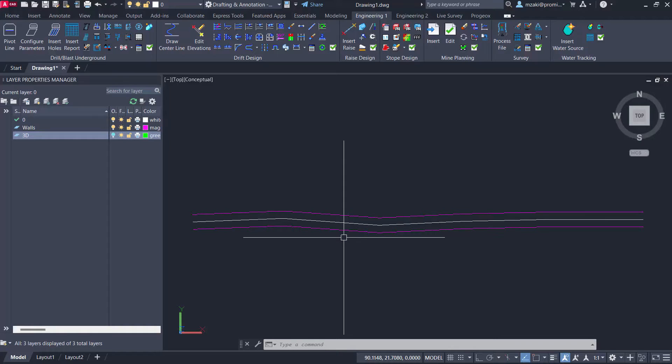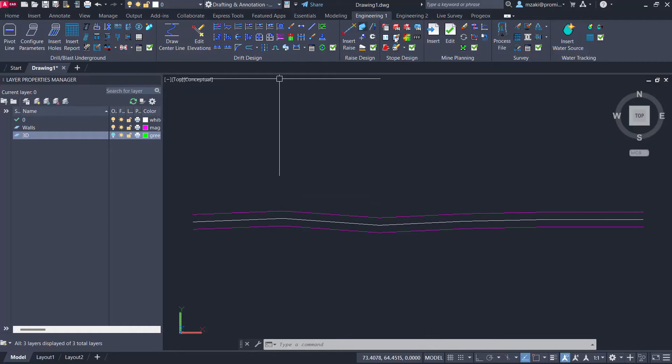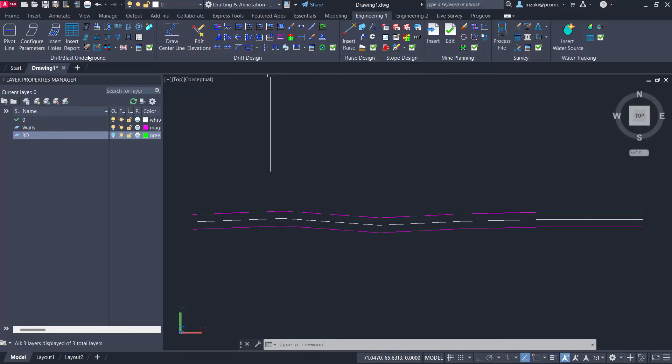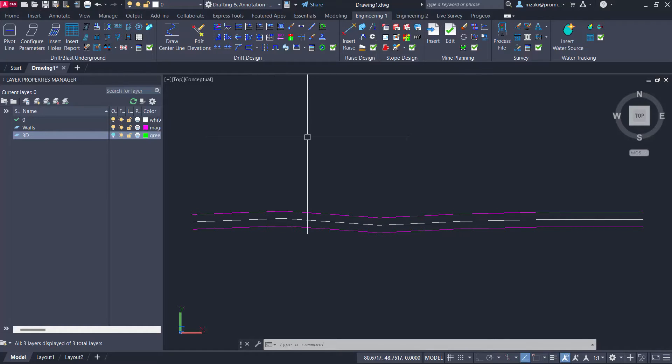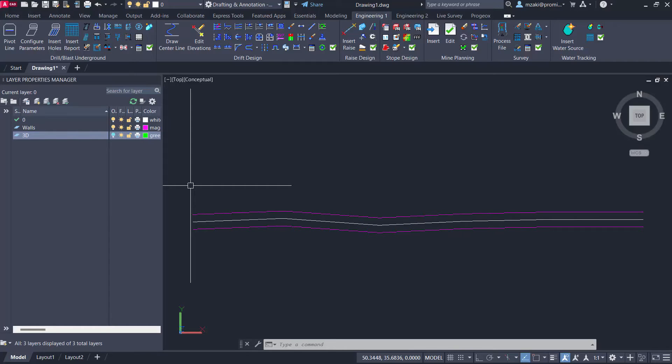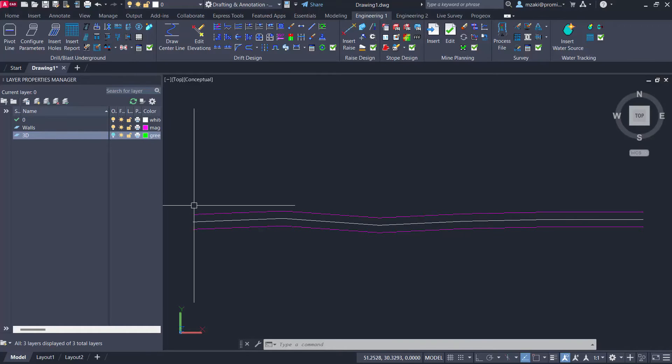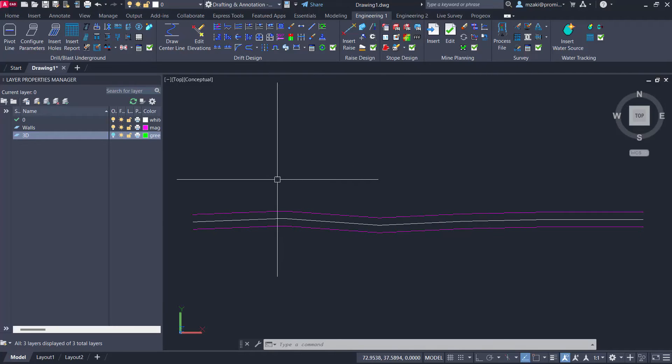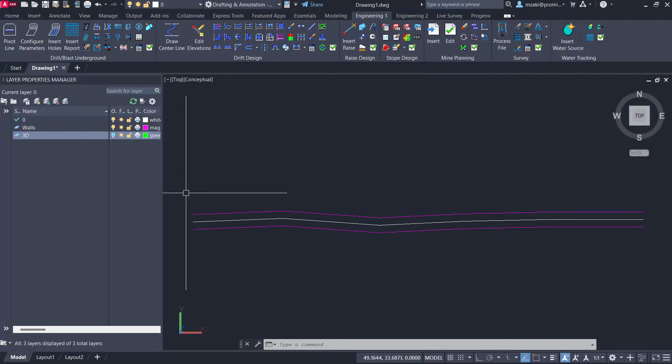And essentially, all the other commands found in Promine in general are specifically developed for mining. So each command offers you a user-friendly experience that allows you to have these functions developed specifically for mining. And this is what we will be using today.